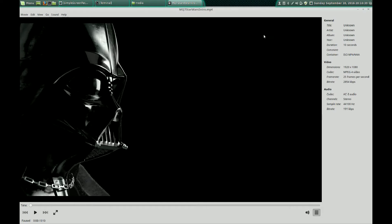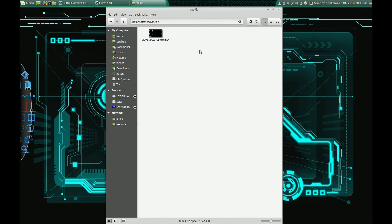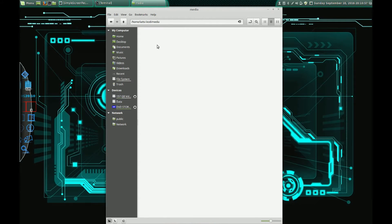So that's the intro video that I made — it's only 10 seconds long. You can put any length video in there. I just made a short one and put it in this folder. You can put it wherever you want; I just wanted to keep it inside the main Kodi folder, so I put it under media.